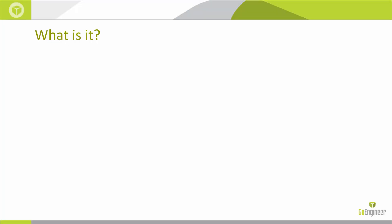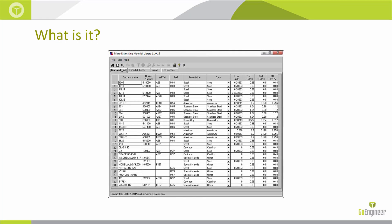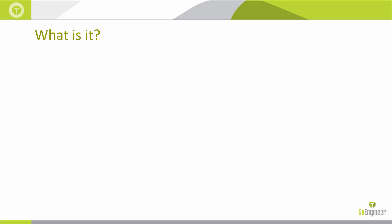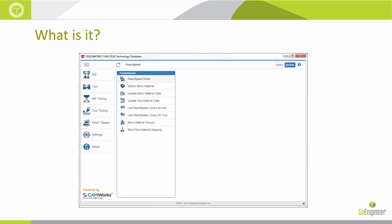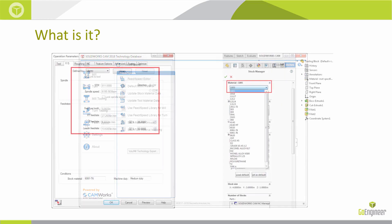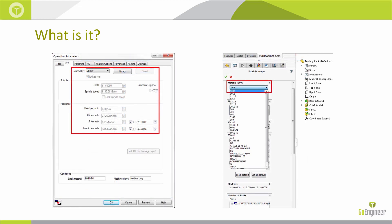The material library is a data source that provides machining information to the CAMWorks and SOLIDWORKS CAM technology database. The technology database provides information to the CAMWorks and SOLIDWORKS CAM machining environments.